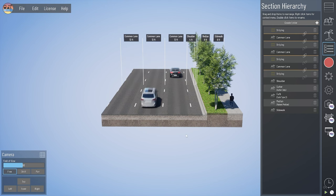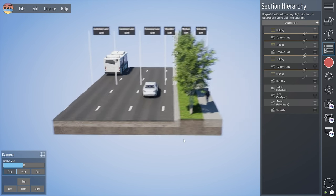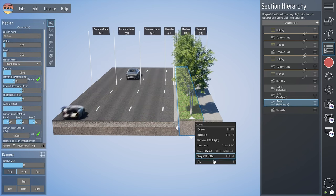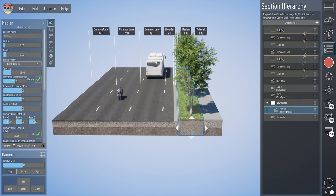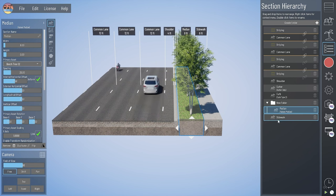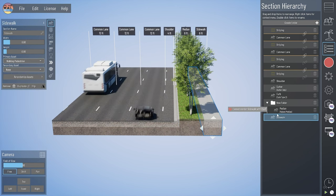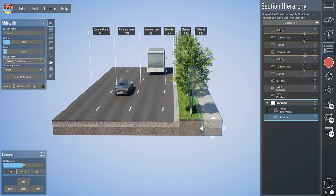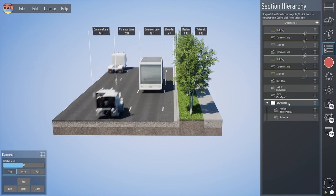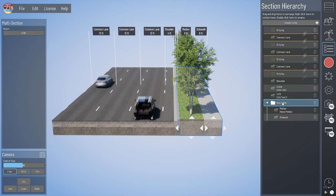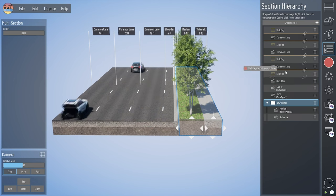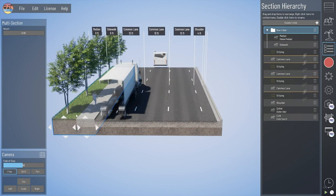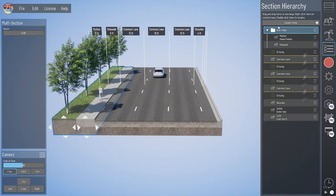You can also group things in the hierarchy to move them together. For instance, if I use my quick action 'wrap with folder,' I've now placed my raised median in a folder and I can move my sidewalk into that folder by clicking and dragging. They're both listed under this new folder. Now I'm free to move all of these elements together by clicking and dragging that new folder in the hierarchy.